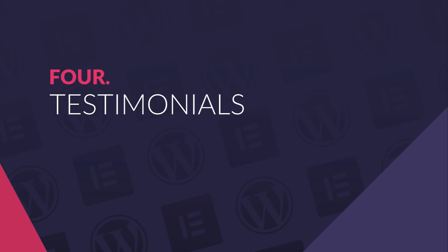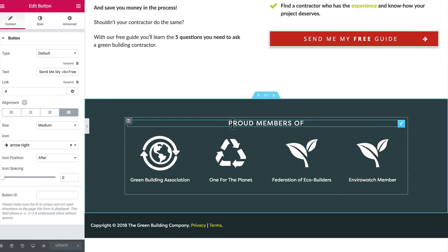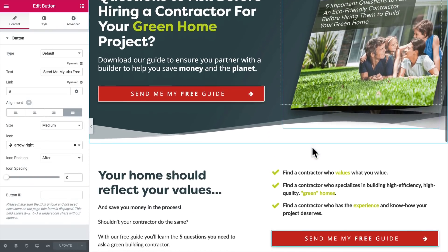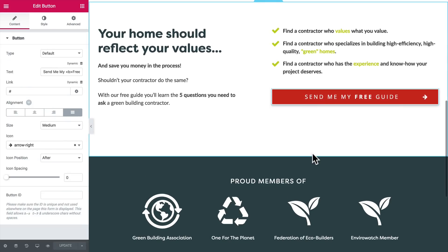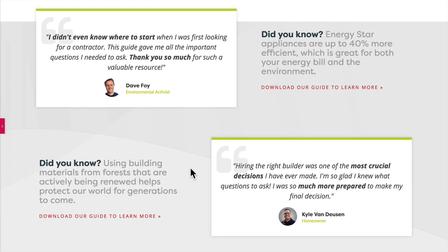You might have heard: people buy based on emotion but they justify the purchase with logic. That means we basically need some proof. I mentioned in part one that we had an accreditations area to bring some third-party credibility to the page. I want to add a couple of testimonials as well. You could argue it's overkill for a small lead magnet PDF checklist, but a bit of social proof is not going to hurt. So we've got testimonials about the results others have got from this lead magnet, but also a bit of logical proof about green homes in general in the form of some data.